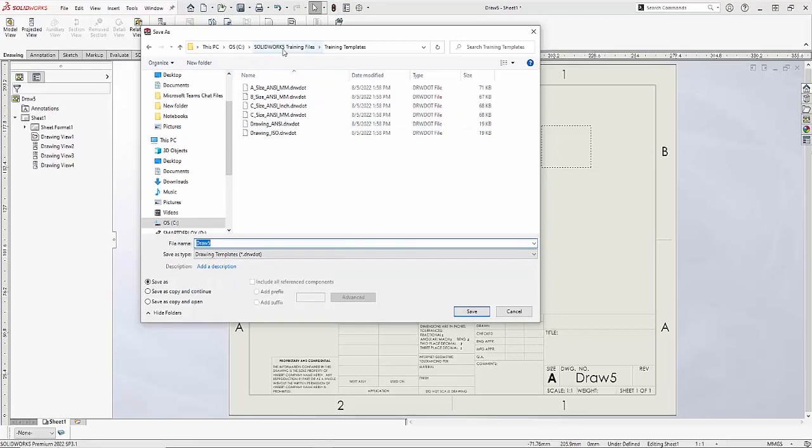And then I just want to make sure it mapped it to the right location, which is my C drive, SolidWorks training files, and then my training templates.